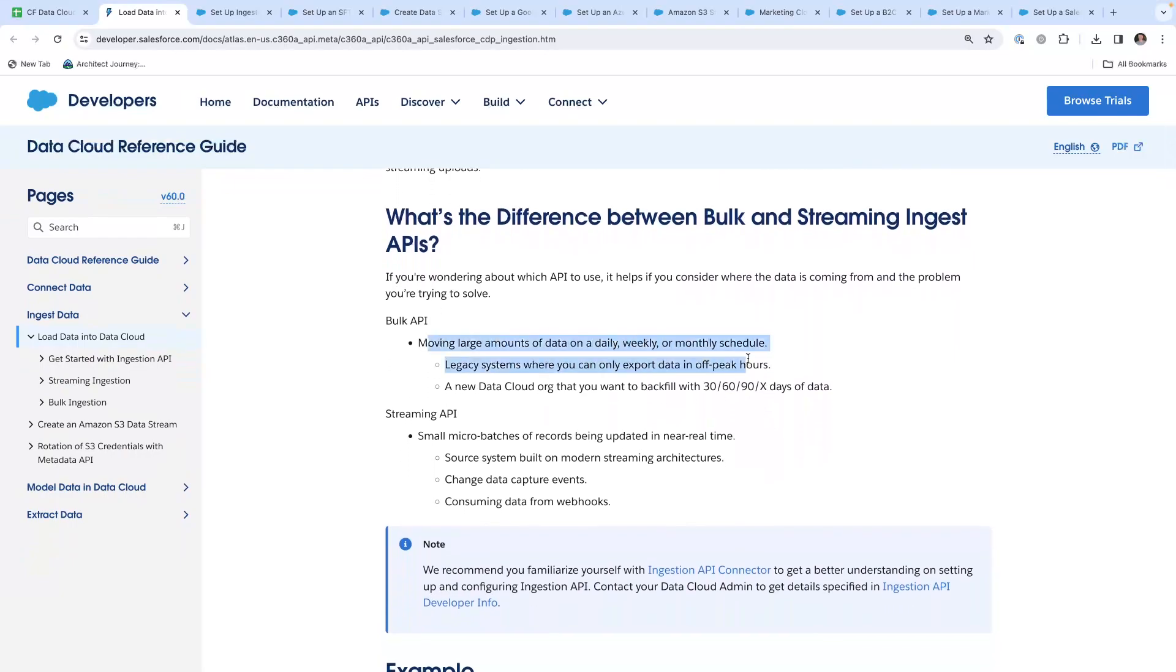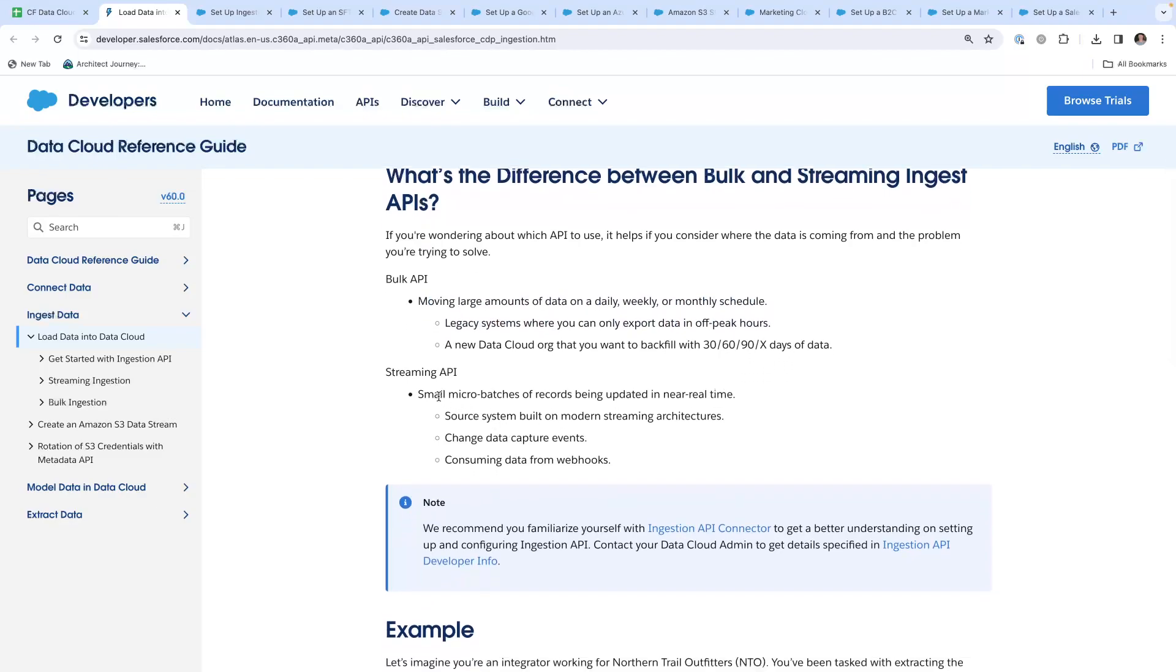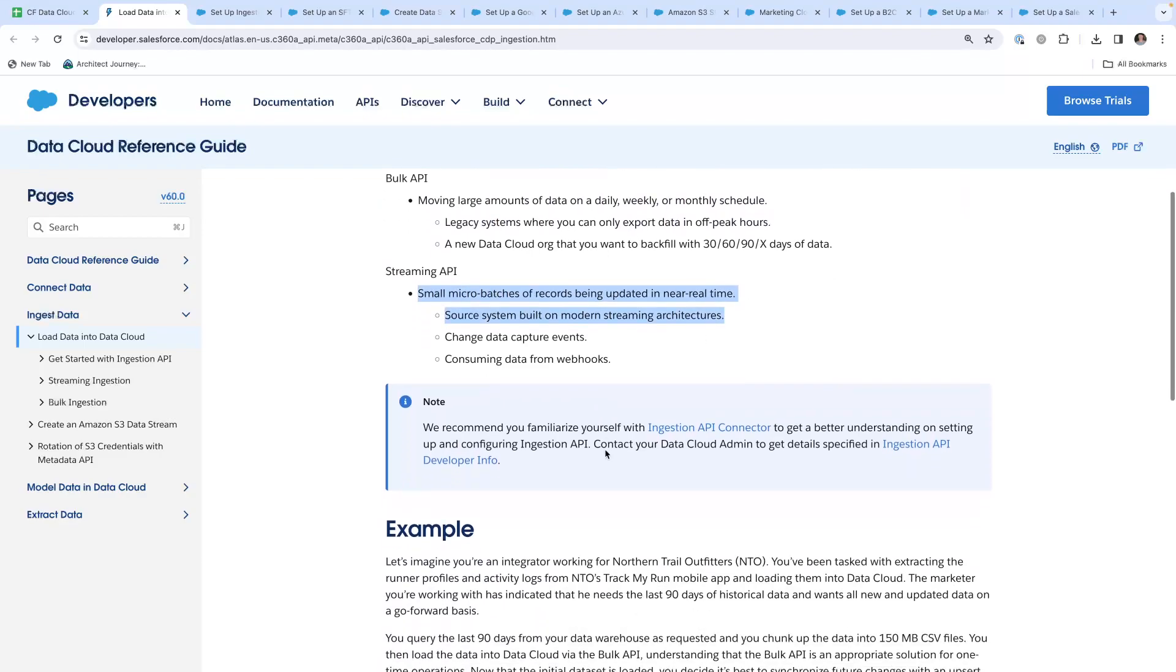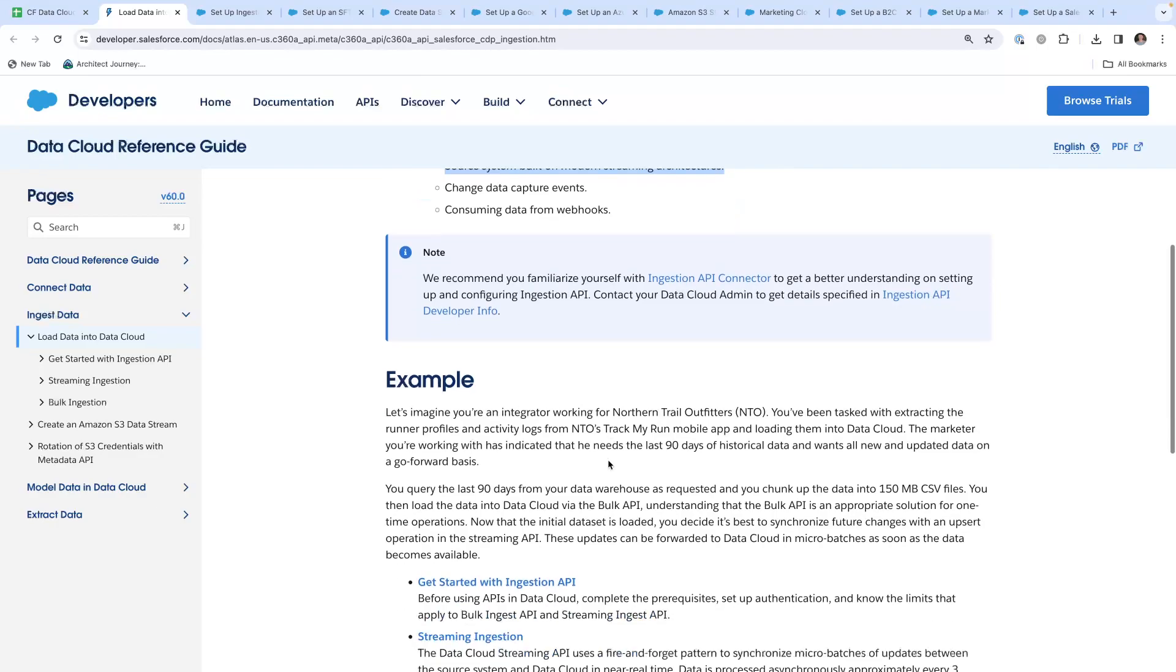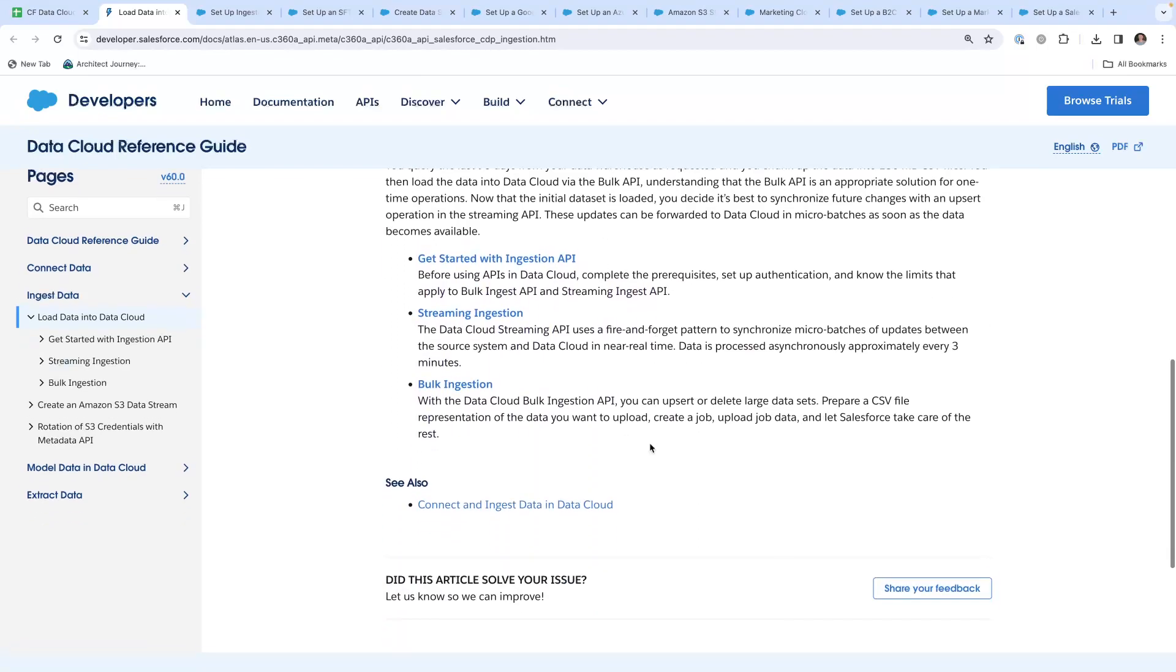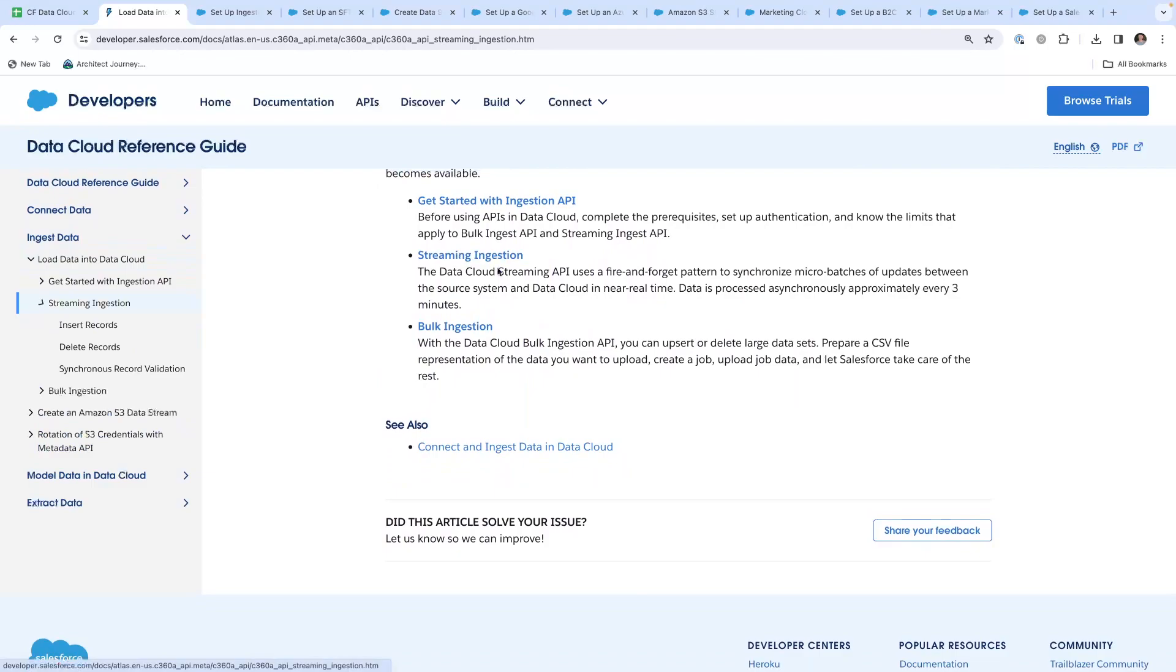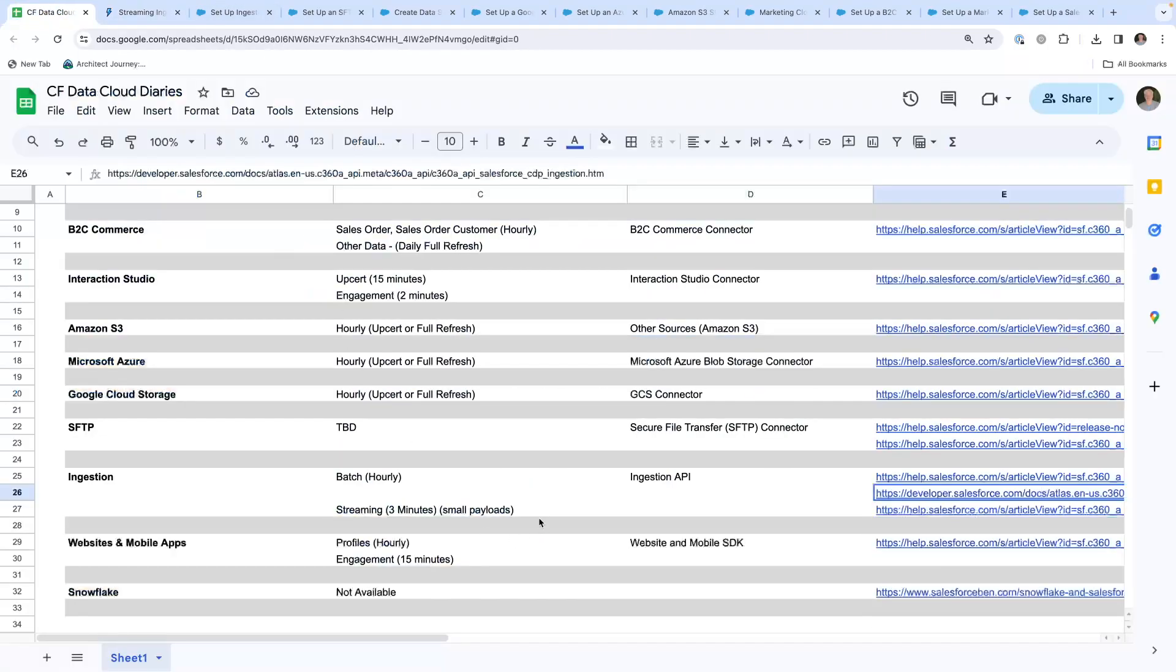The bulk is large amounts of data. They say daily, weekly, or monthly. The streaming API is small micro-batches. I have found a three-minute response reference to three-minute load on your micro. On the streaming, a reference to asynchronously every three minutes.